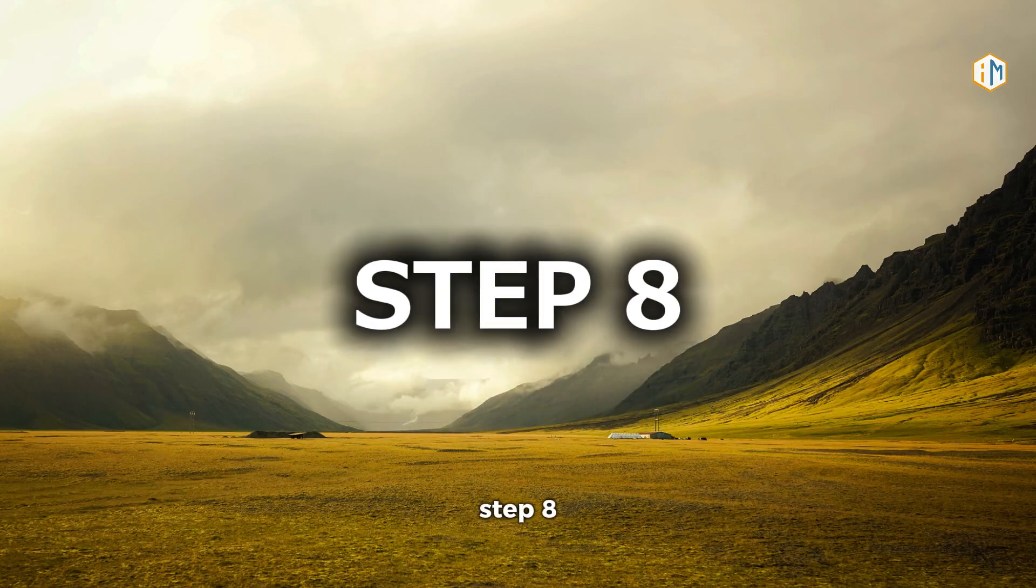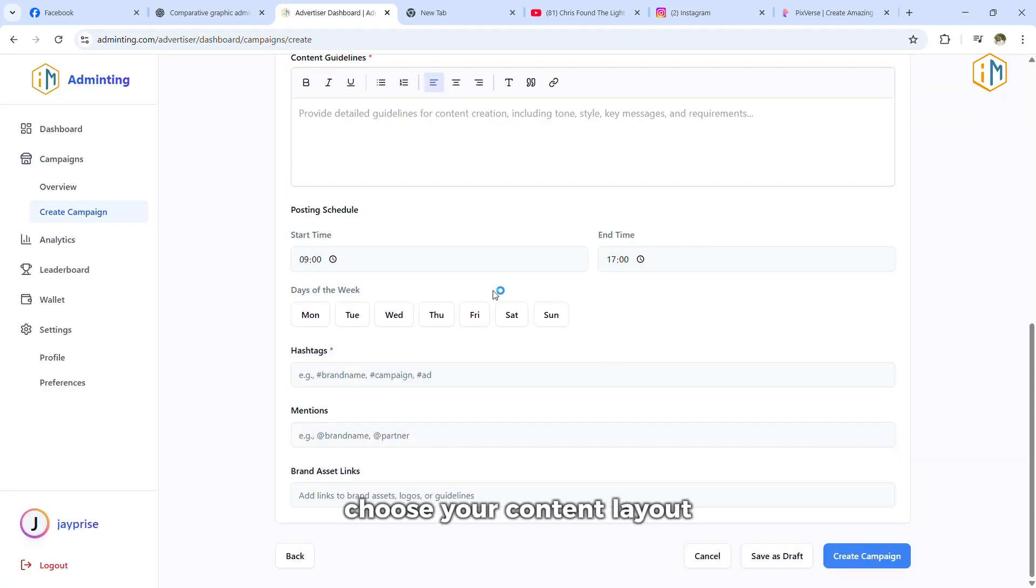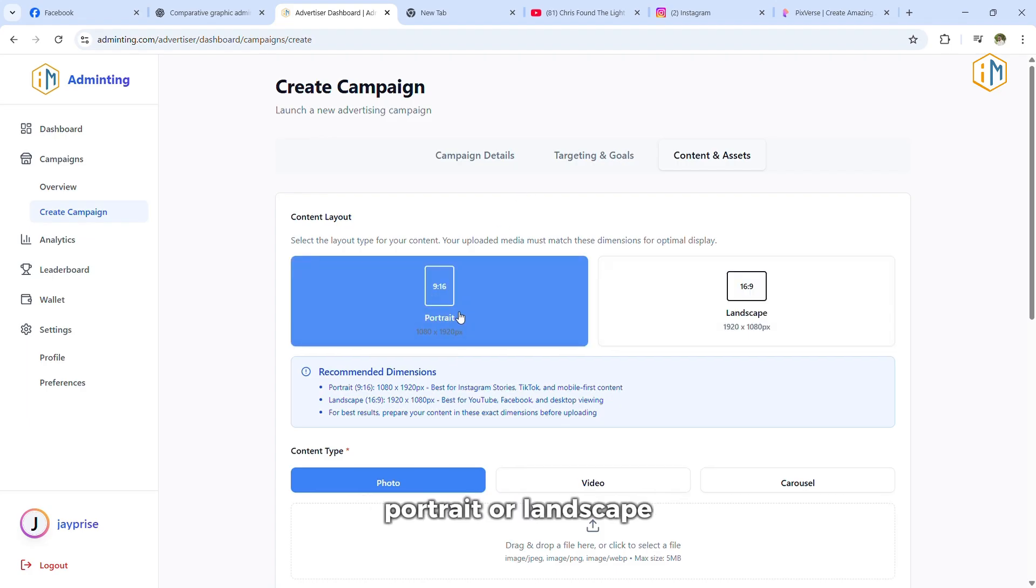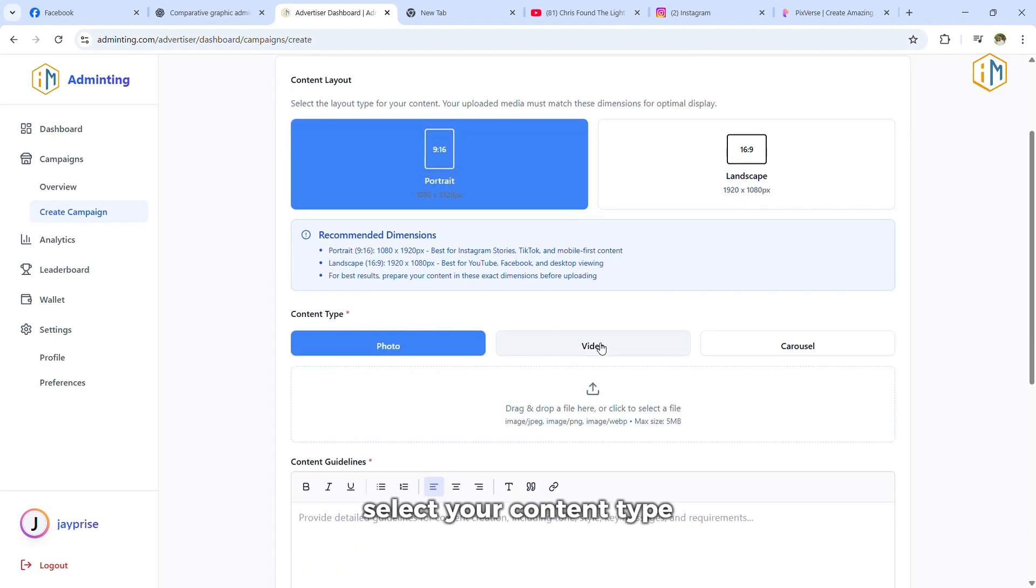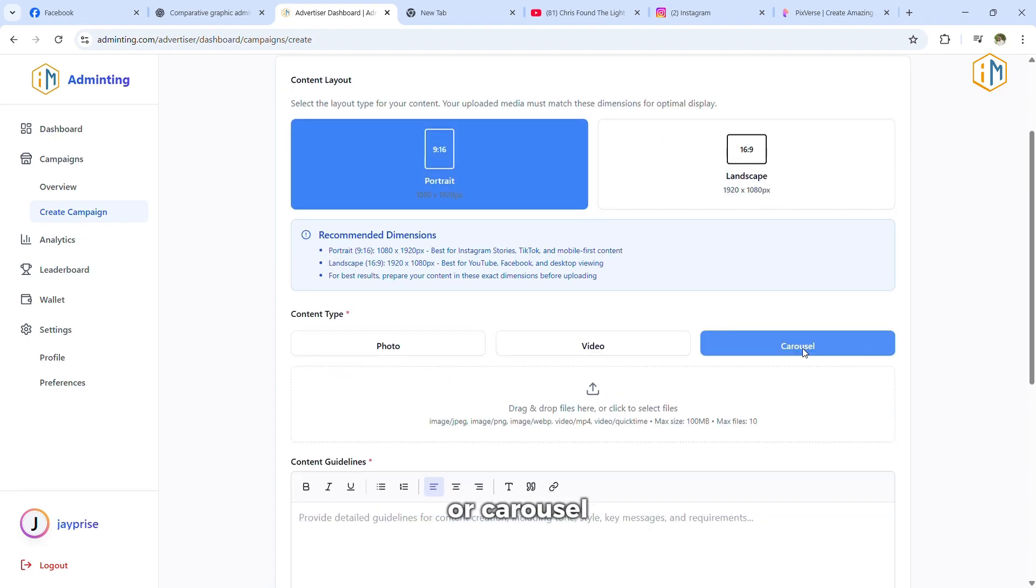Step eight, choose your content layout: portrait or landscape. Then select your content type: photo, video, or carousel.